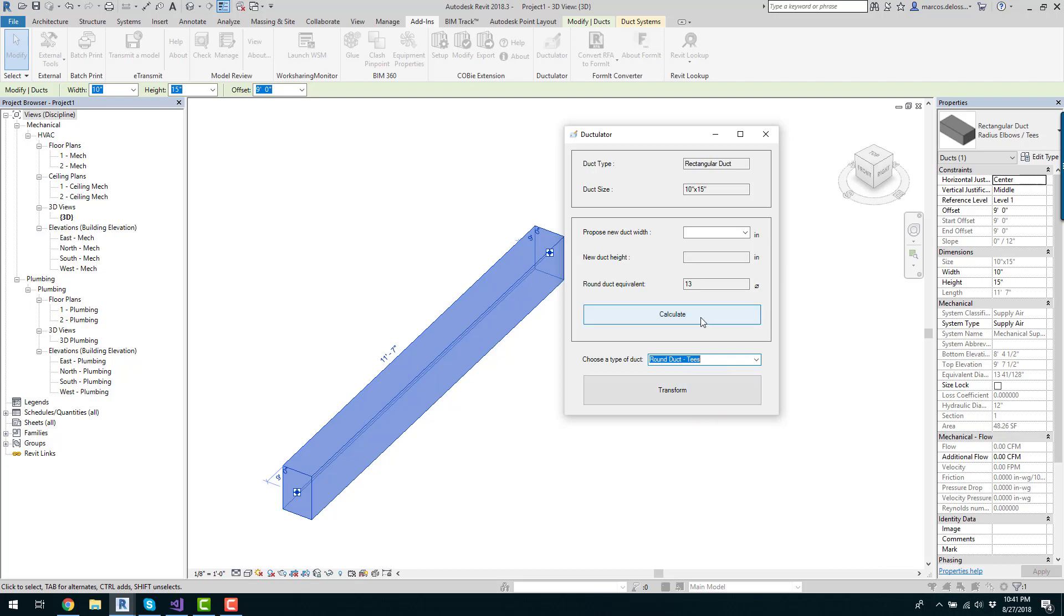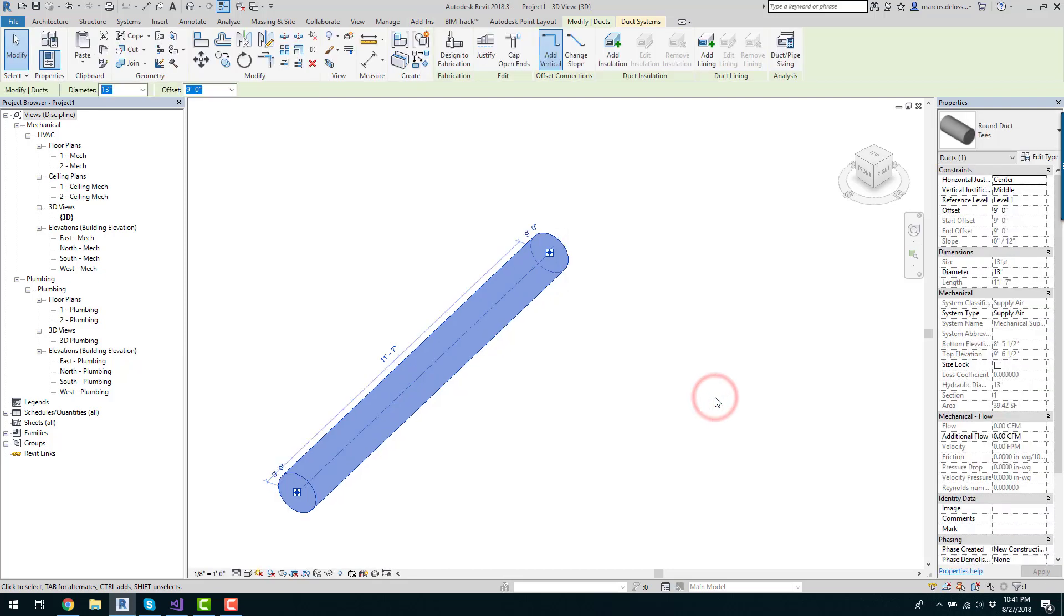And then I will transform this into a 13 inches diameter round duct. Click there, you are all set. Hope you like it.